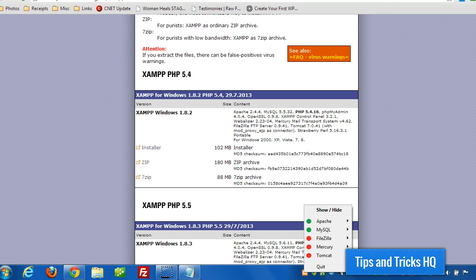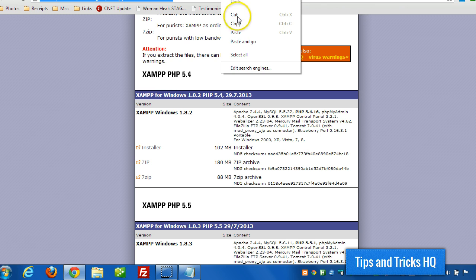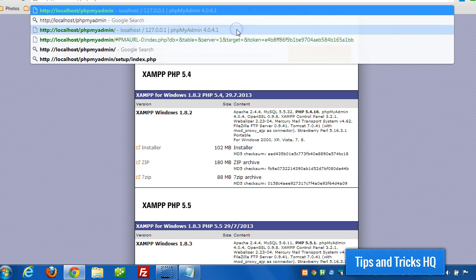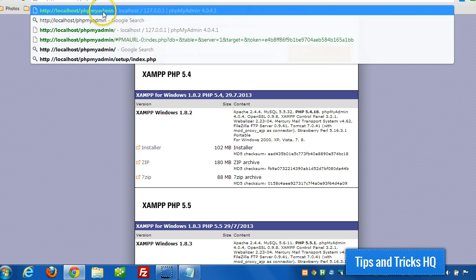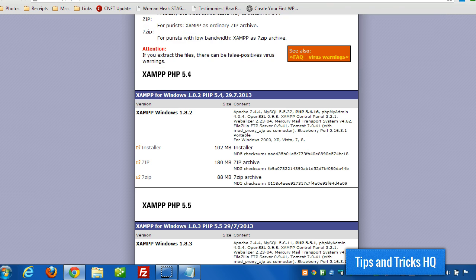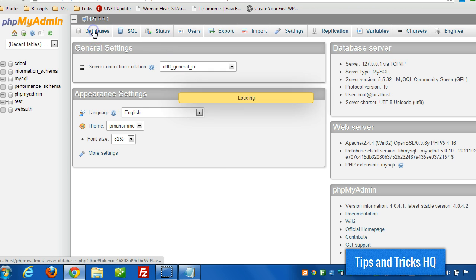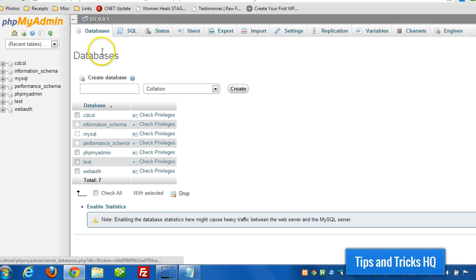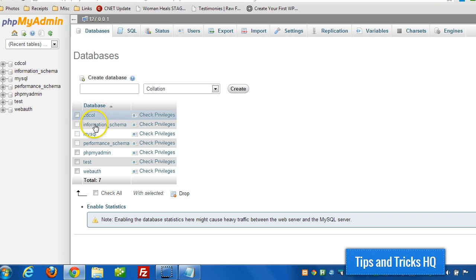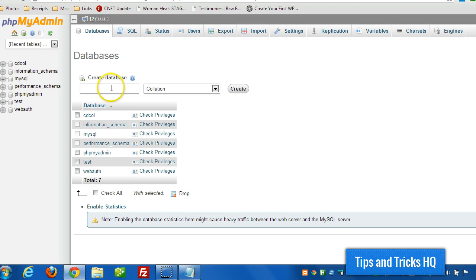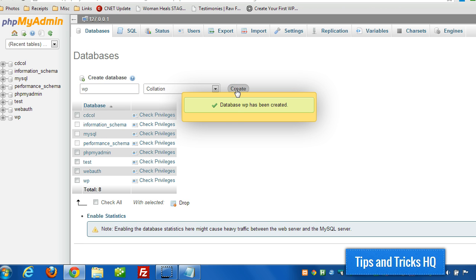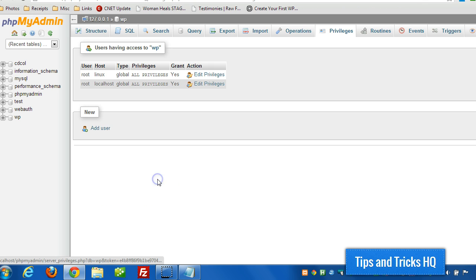Now the next step is to go to localhost slash phpMyAdmin. And then here we can set up the database for WordPress. We can go to existing databases, and there's a few of them here. Now I'm going to create a new one for our WordPress install. Click create. It's done.